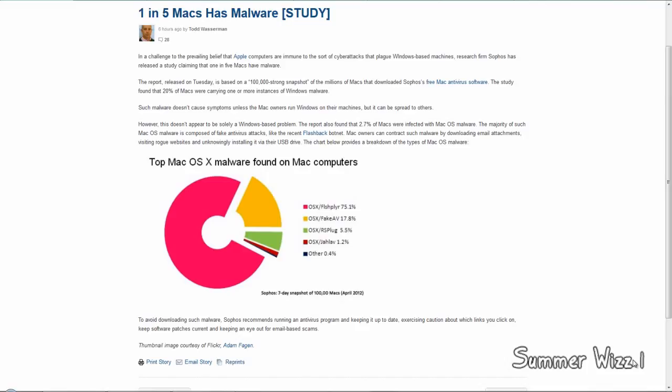The distribution of how it turned out is pretty interesting. Here are some of the actual malware found on the Mac computers. You got your Flashplayer, I guess, 75%. Fake antivirus software applications, 17%. RSPlug, 5.5%. Jalav - I guess that's the fake Java exploit that's going around - 1.2%. And other is 0.4%.